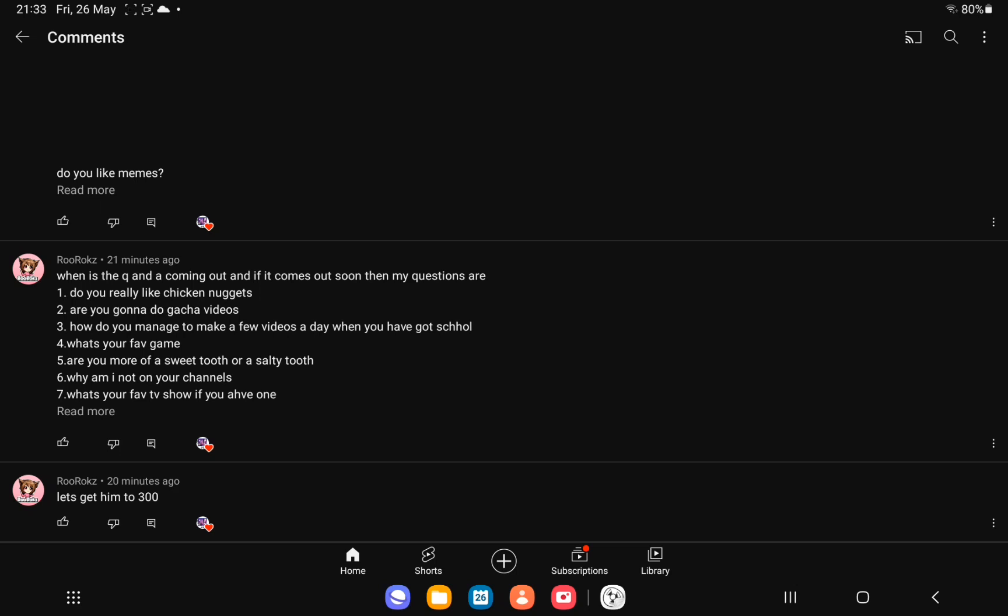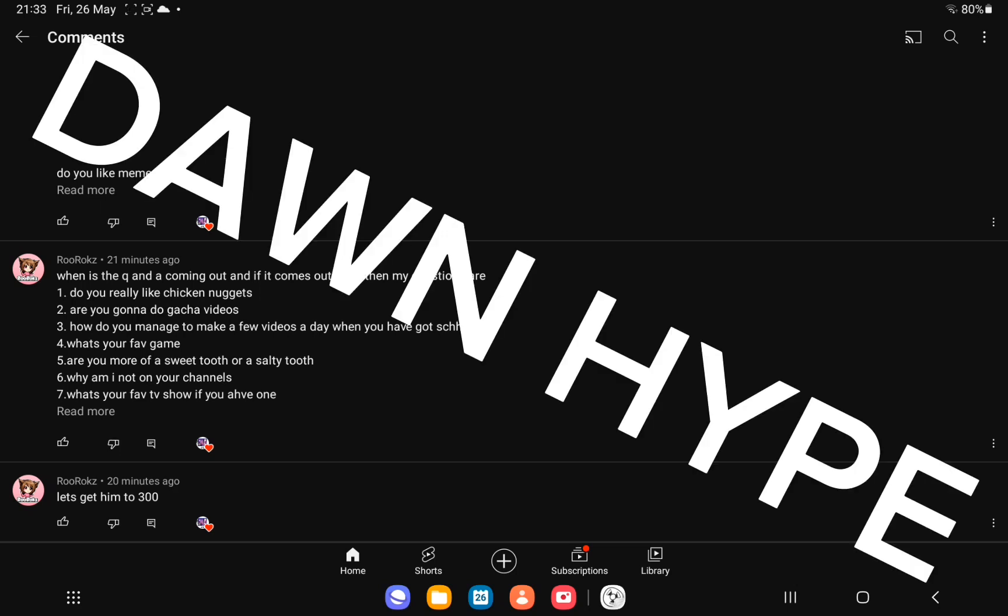And finally, number seven. What's your favorite TV show if you have one? I really like total drama. Anyway, bye!